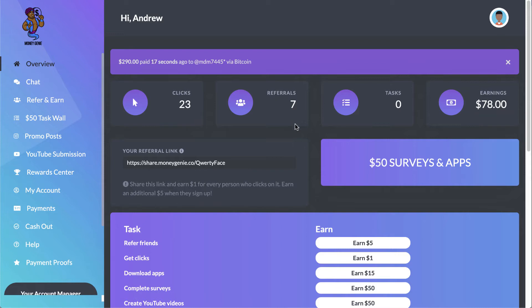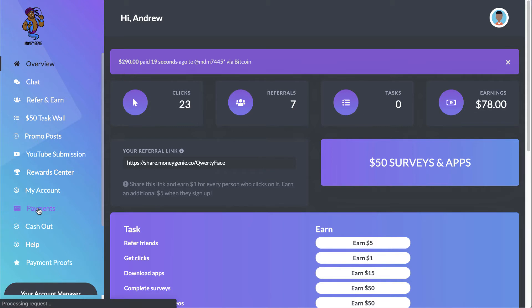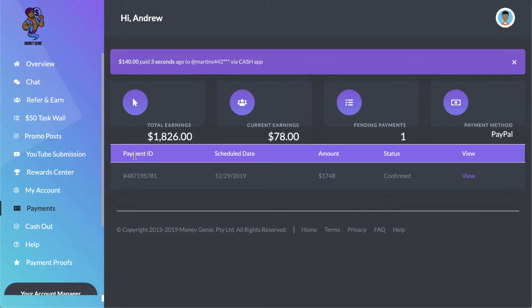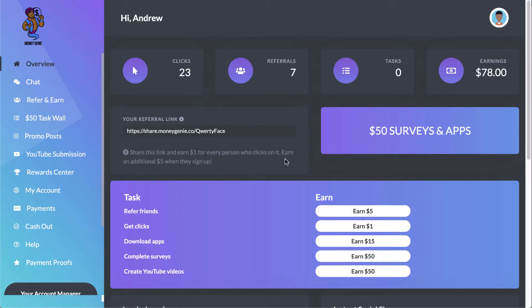Not to mention, I've already earned a grand total of $1,826 in the system, of which I am just simply waiting for a payout. That's going to be happening here on the 29th of this month.